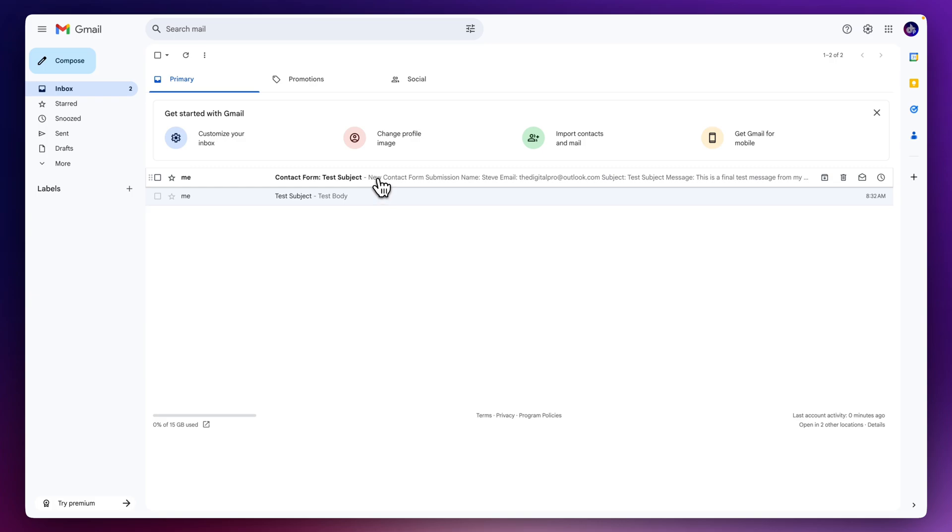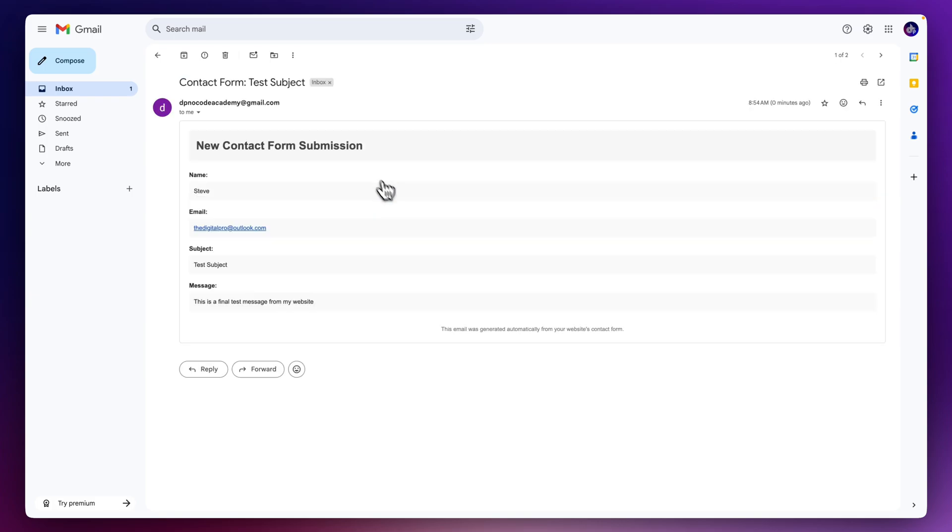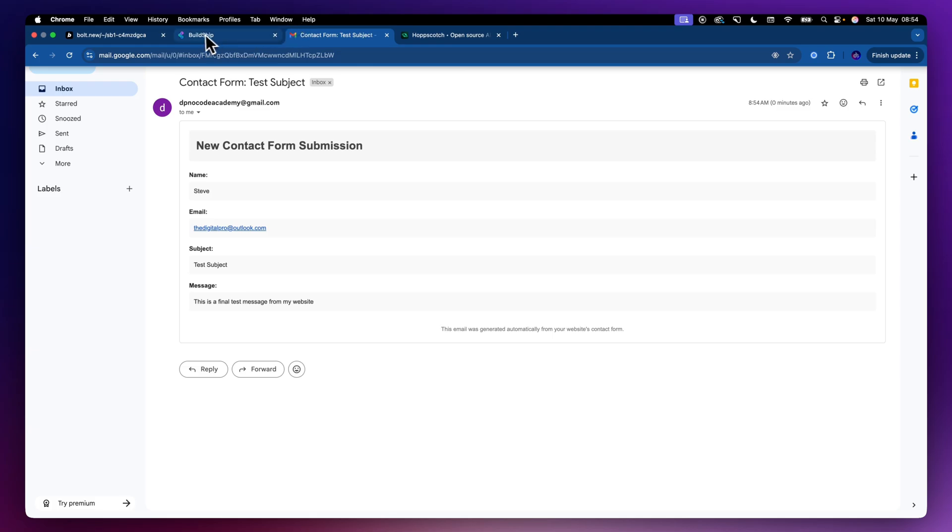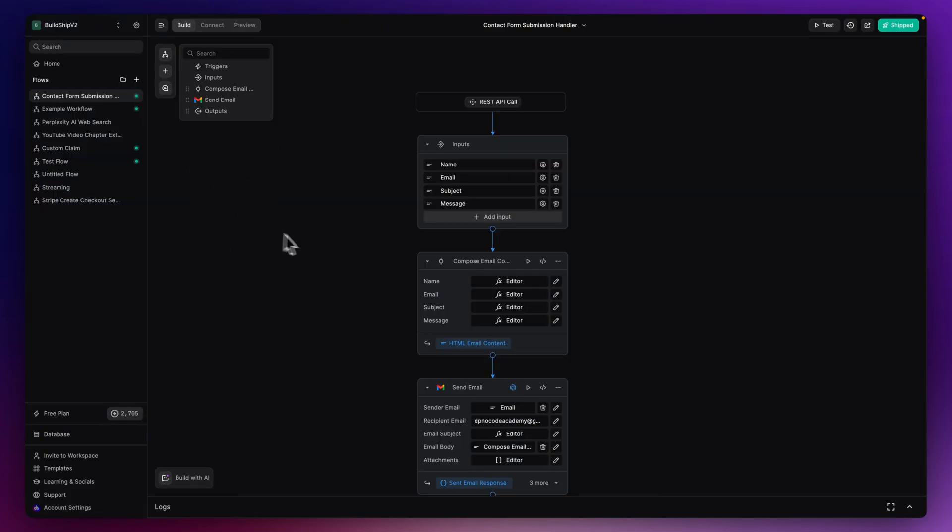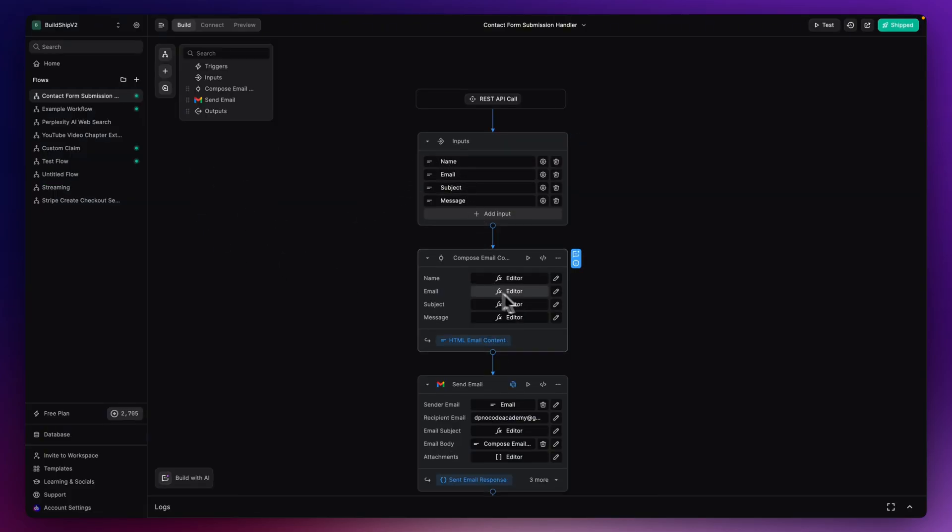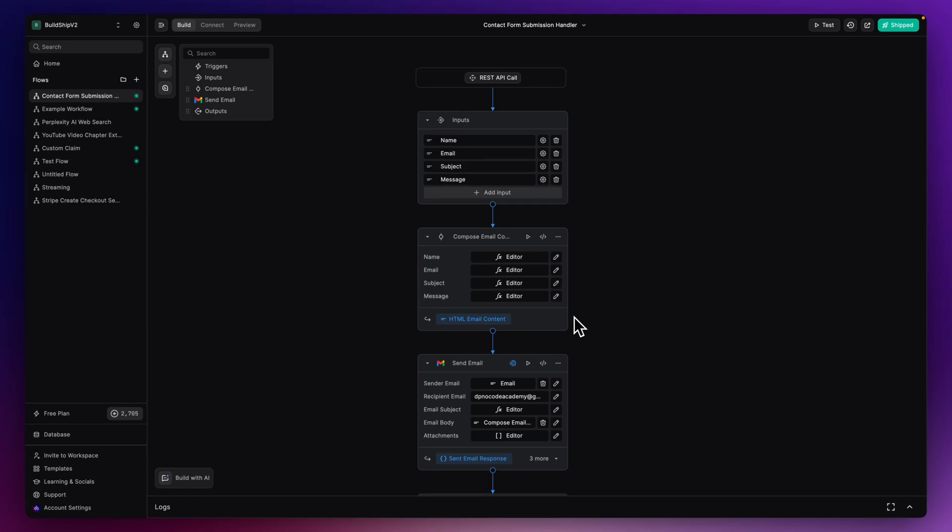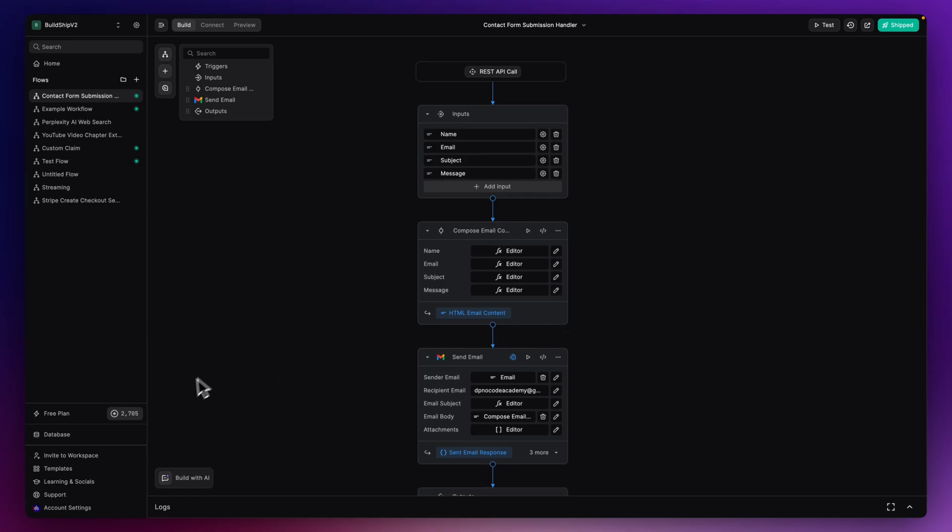Now, in Buildship, we just move back over to Buildship here. You can see here, as we are using this now, this is now a live workflow. This is now obviously going to use the credits that you've currently got. I'm just in the free plan here. You can see I've got quite a limited number of credits, but that's what you do get with the free plan. But for users who are using this as just like a slow paced backend service, the free plan should be quite adequate for you to receive contact form responses from your website.